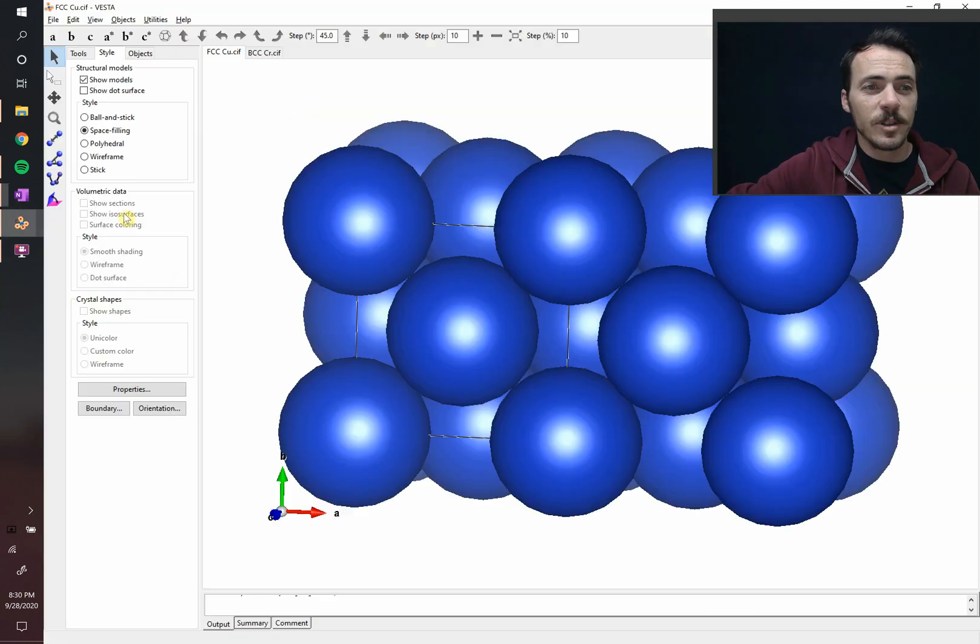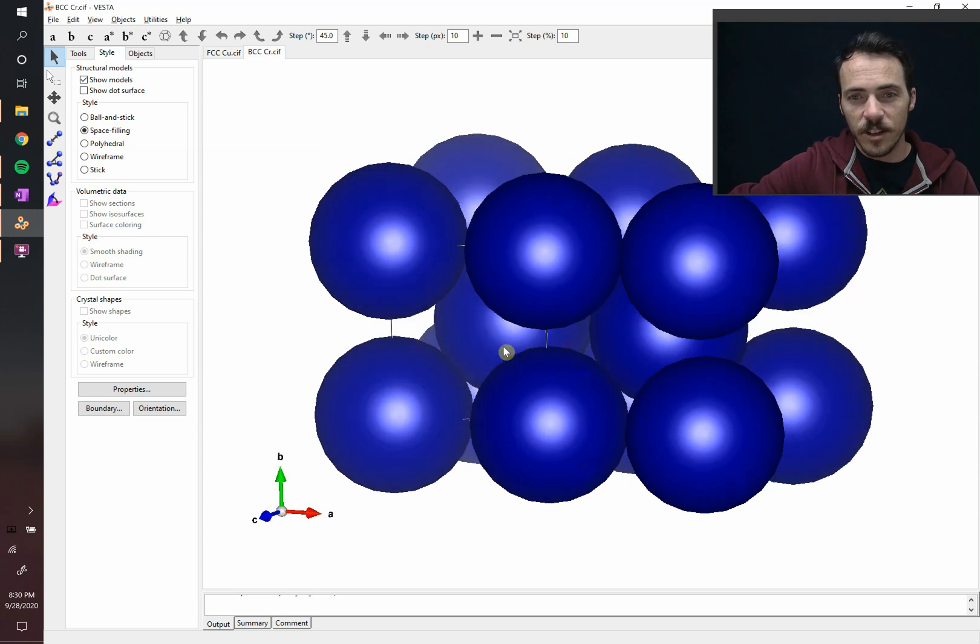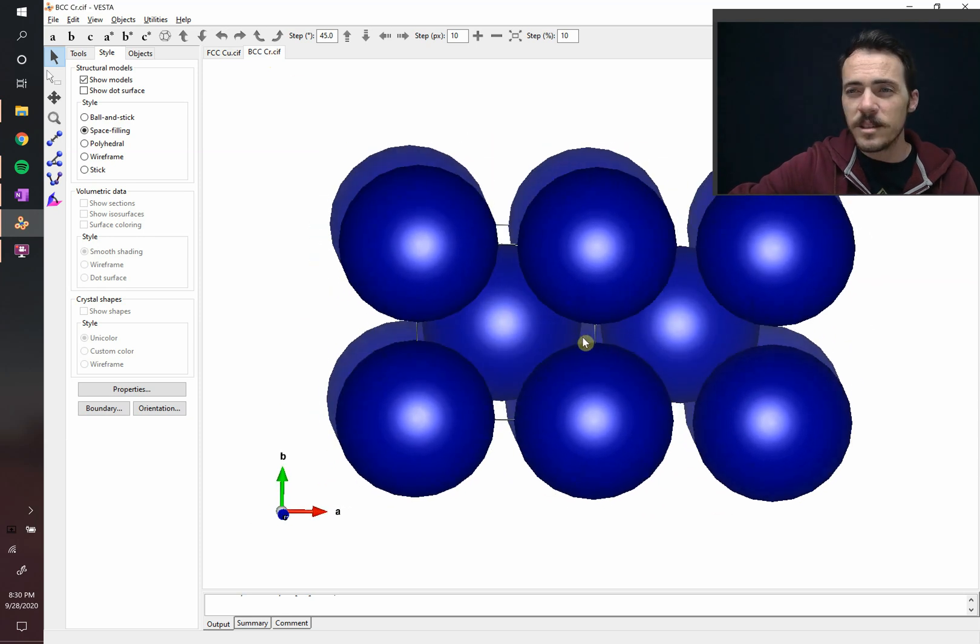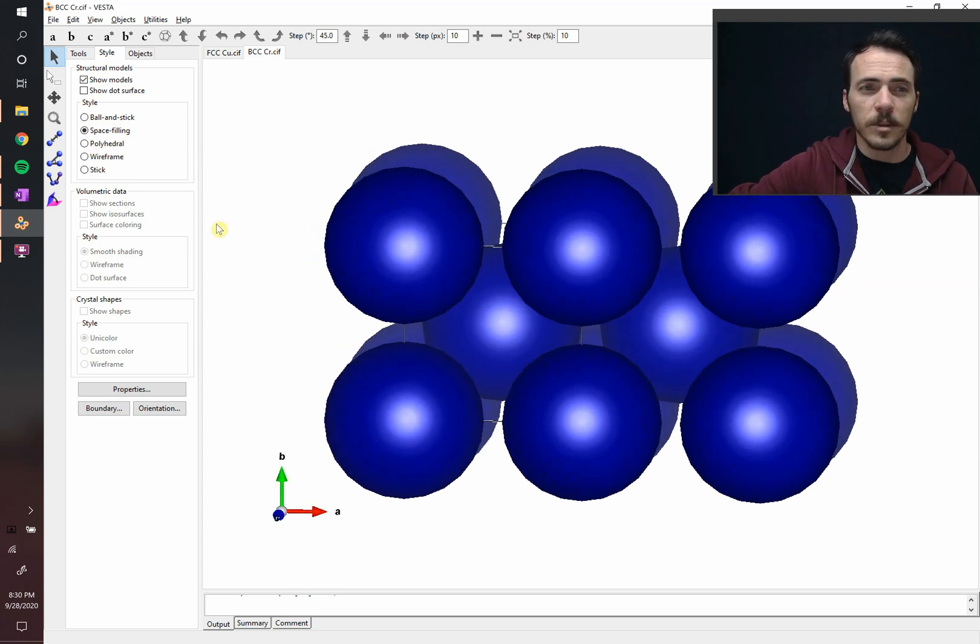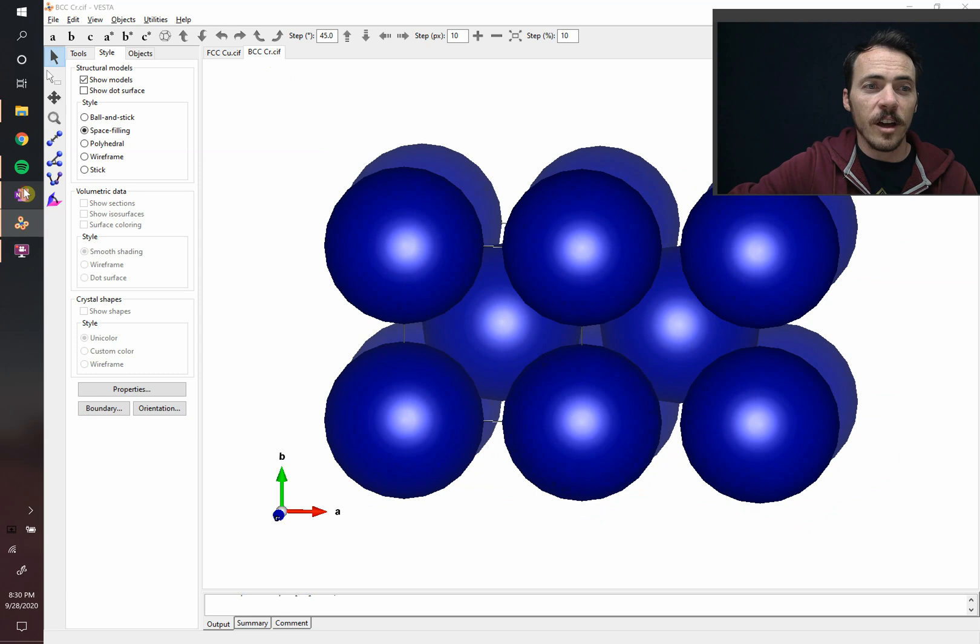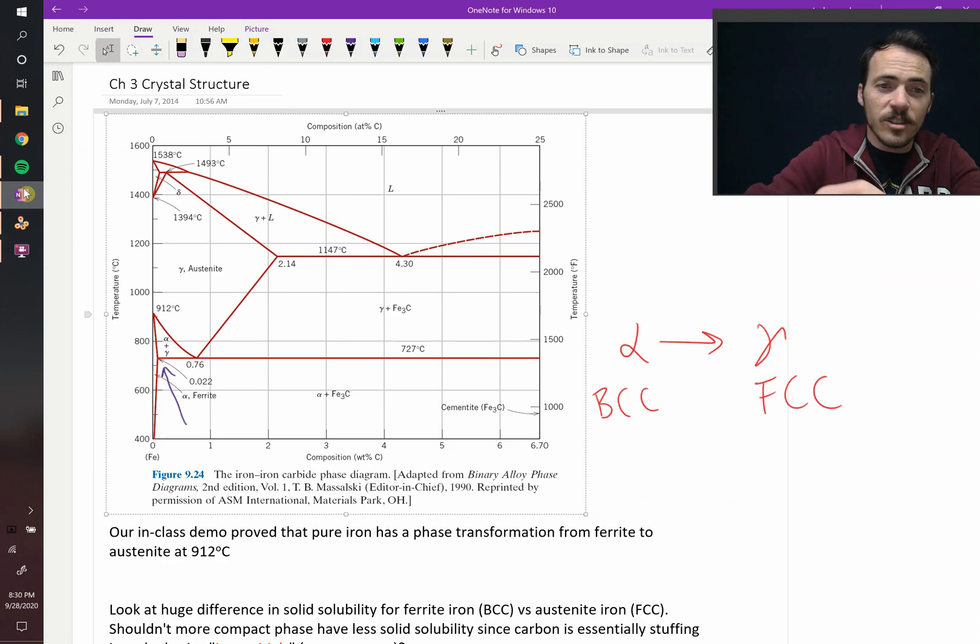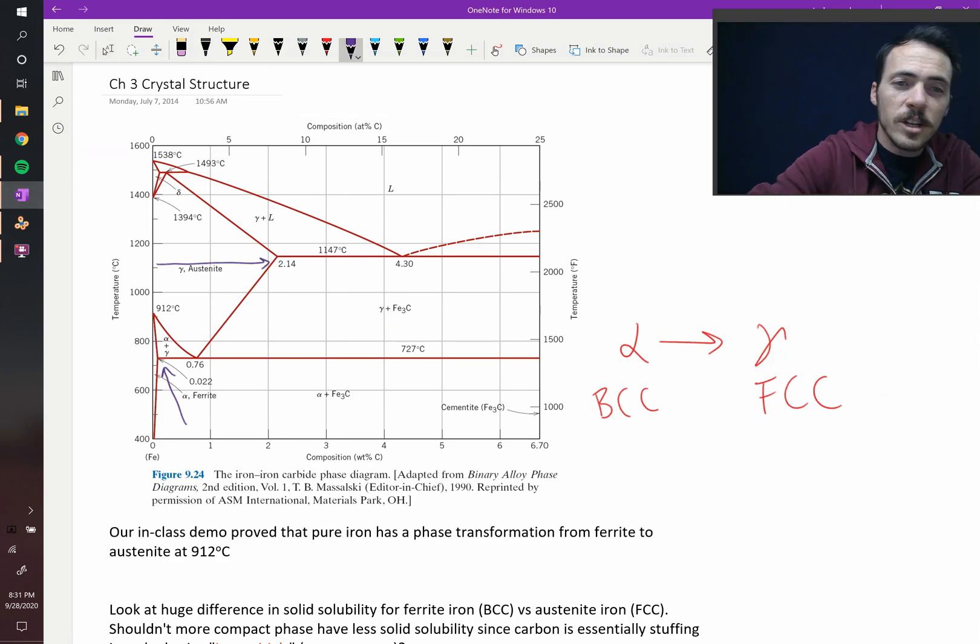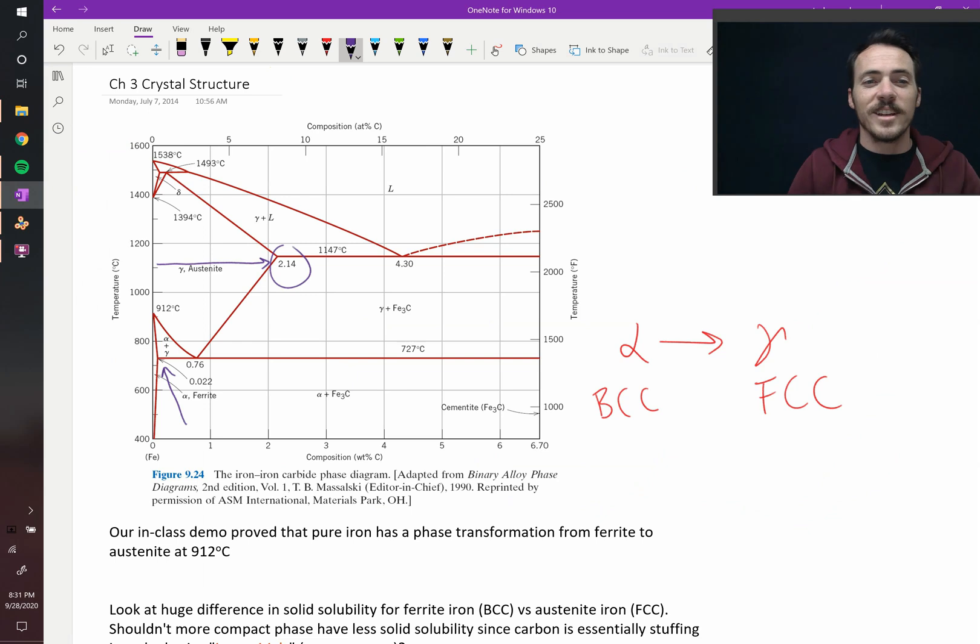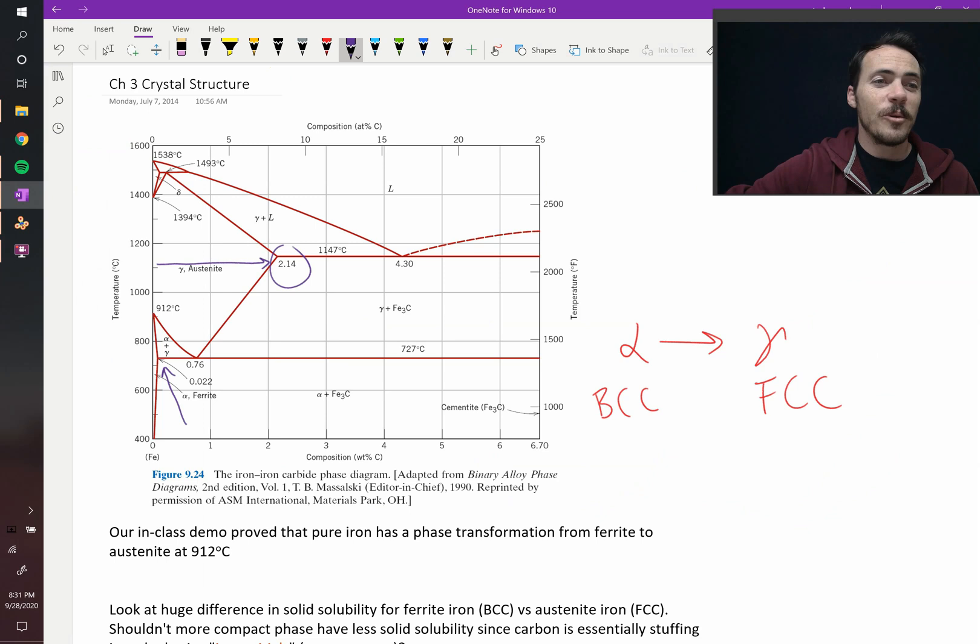Which is crazy because when you look at this structure, you think there's a lot of open space in there. I should be able to put carbon all over the place. And then you compare that to the other structure, the FCC structure, and it can tolerate all the way out to 2.14%. So it can withstand 100 times more carbon. Why?